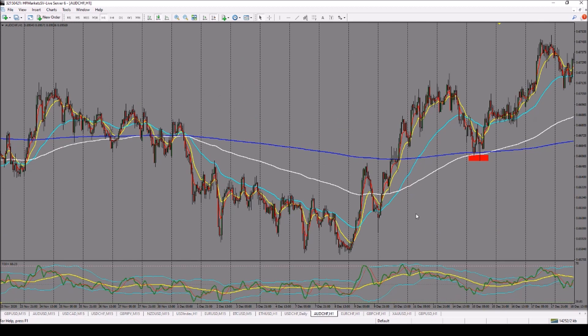The last example is from AUD/CHF, where we had a 50/200 crossover. After that crossover the market came back to the 200 and gave us a double touch, and all the parameters we discussed were met. This is not a strategy you can solely rely on — it is something you can add on top of your existing systems so that you have several types of trades to take within your overall trading approach.